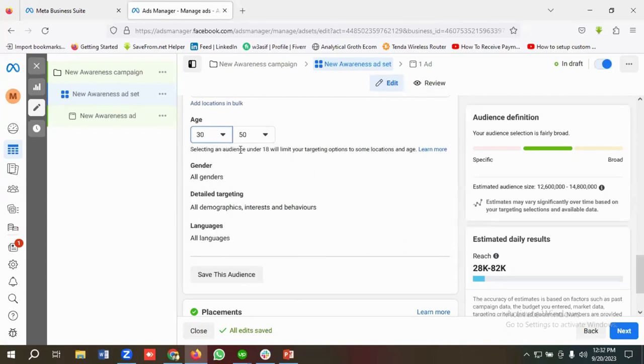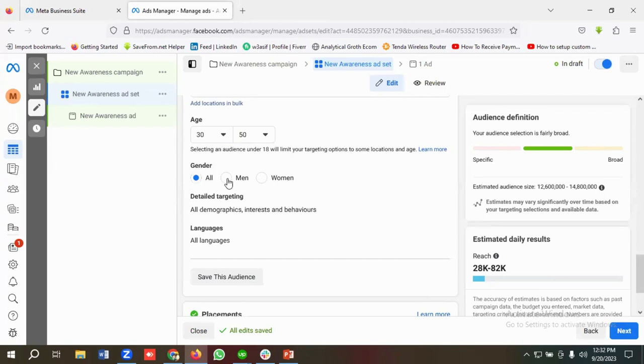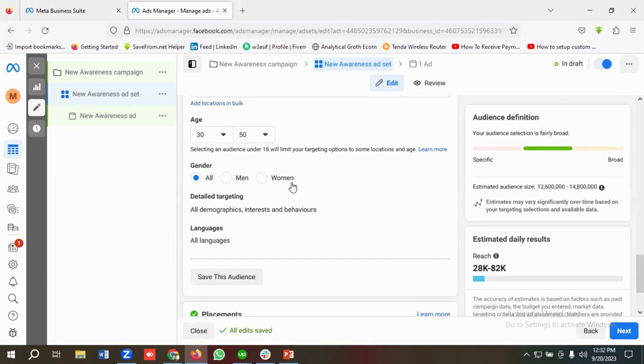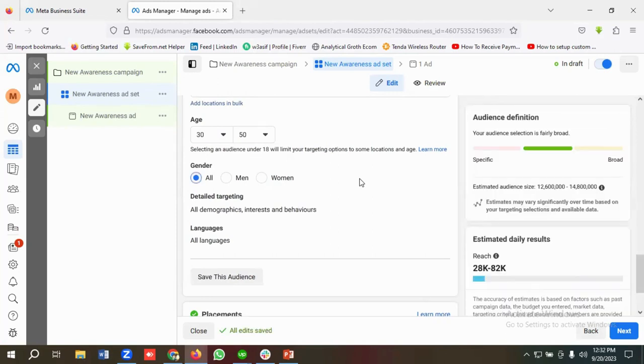Next one is gender. So if I click on Edit, then you can see we have three options available here like you can target all, men, and women. So if your product only serves to men, then you can only target men. And if you're selling women's product or if you're giving women services, then you can choose women. And if you are not caring about any genders and you are targeting all the genders, then you can select all.